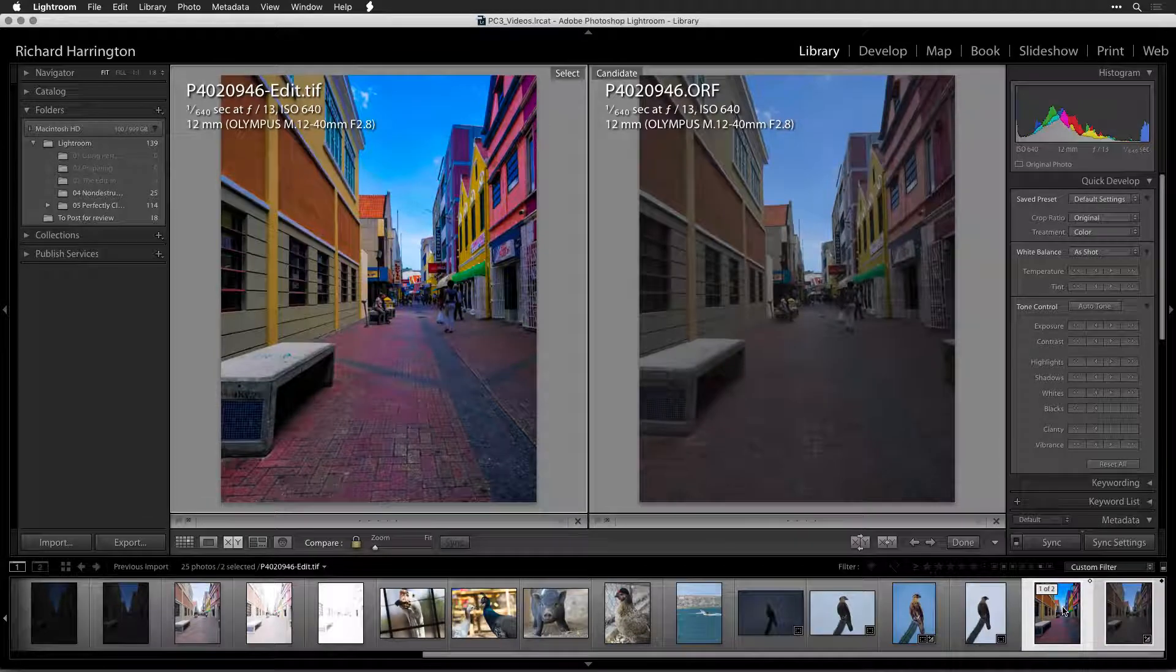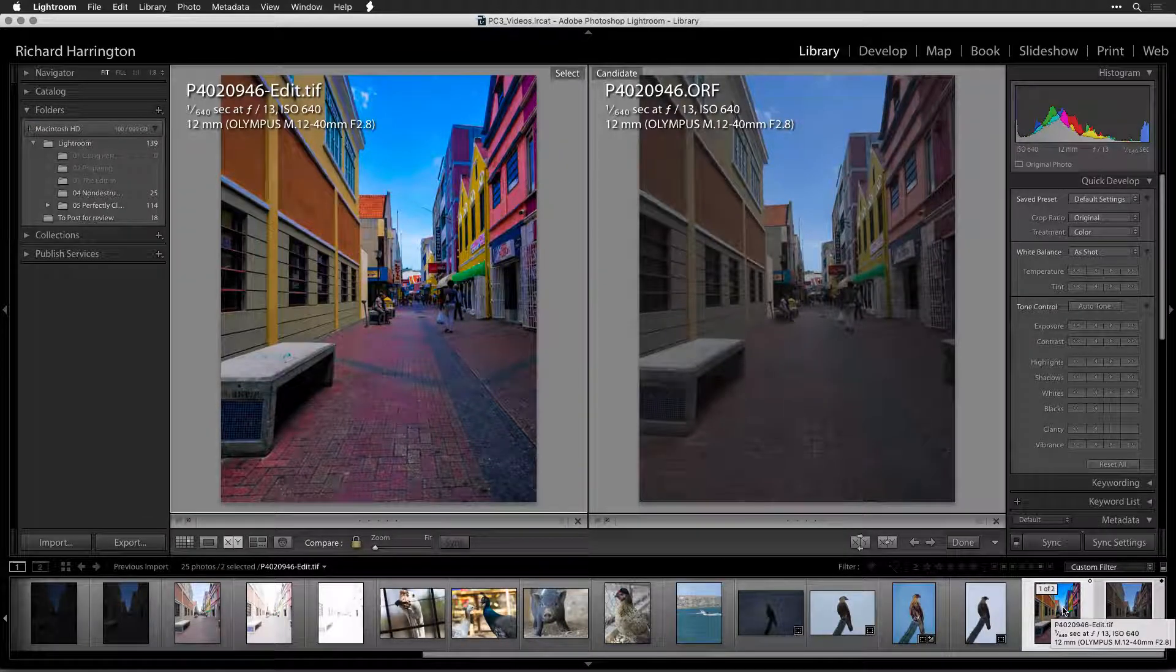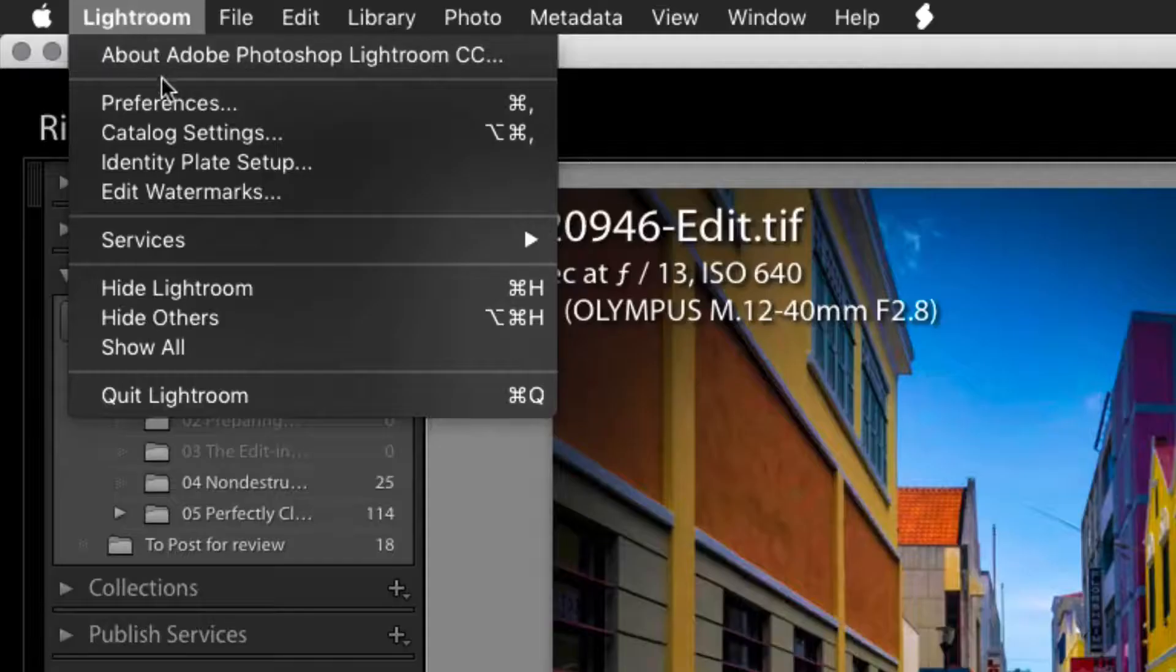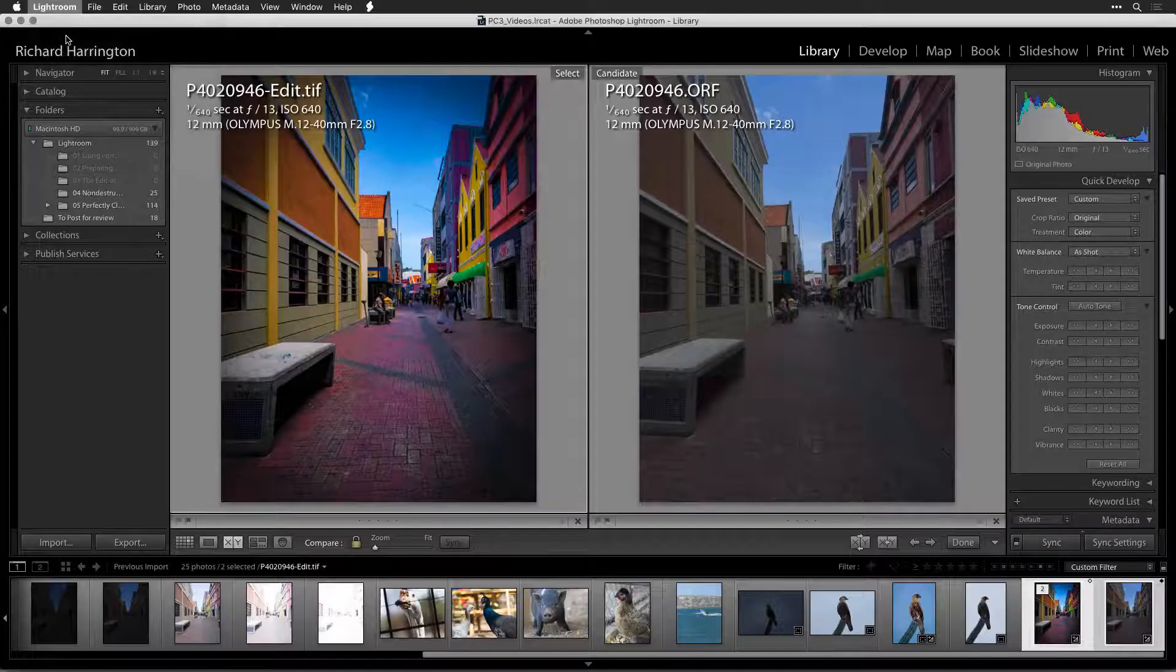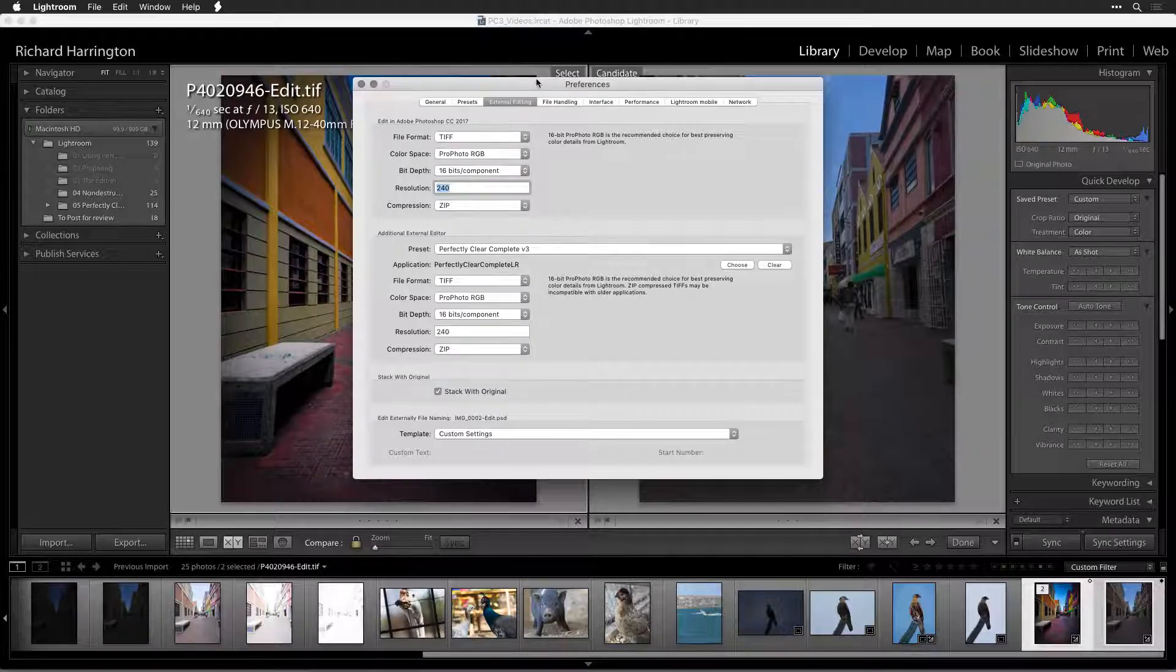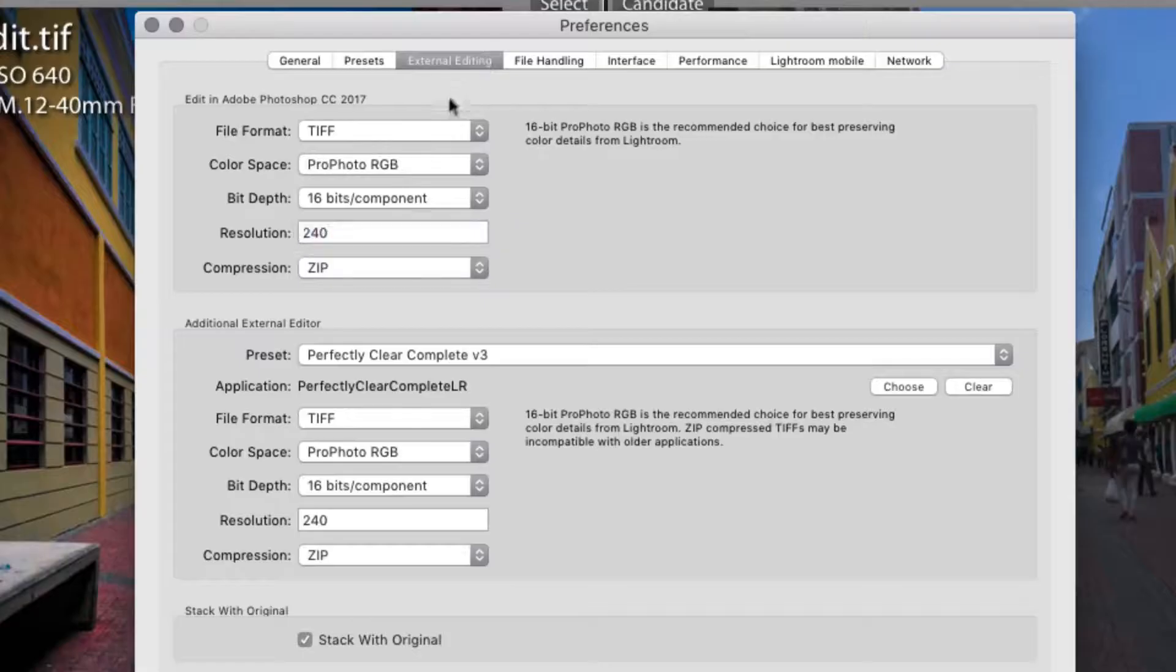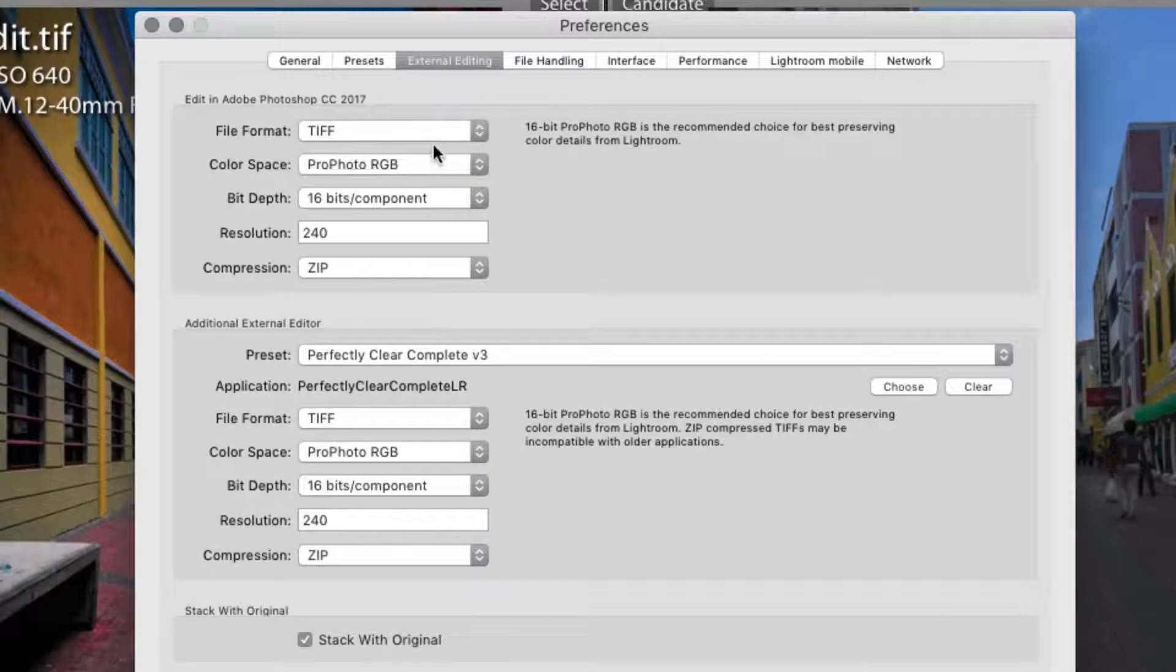You can use the Develop module or any of Lightroom's other tools to modify the image. To control what type of file is created, open your Lightroom Preferences and click the External Editing tab. Either TIFF or PSD files are compatible with the Smart Object workflow.